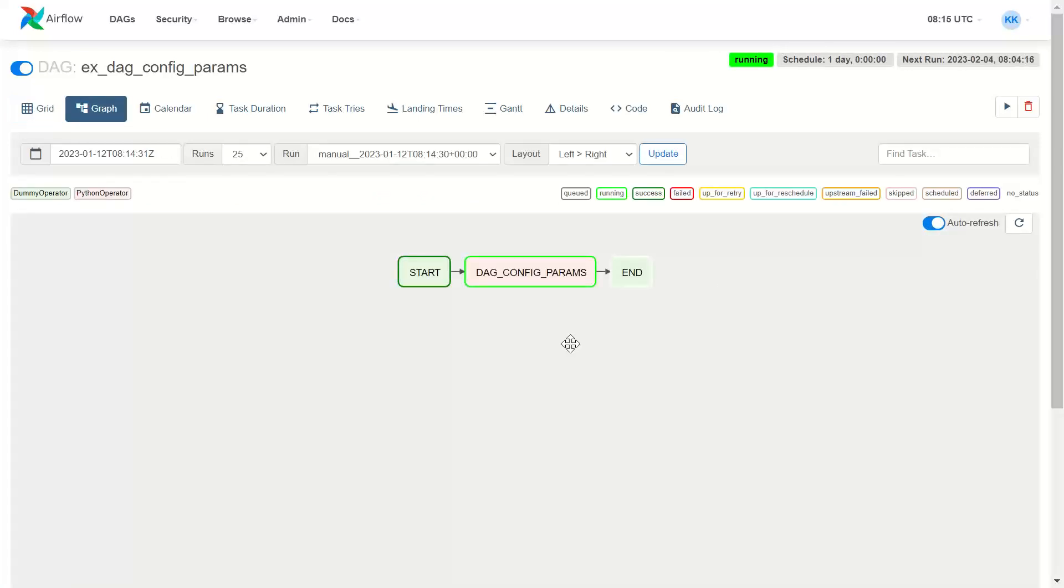This DAG we can now go and check the graph view of it. The DAG is in process. And it's completed. Okay. Let me now explain the code.